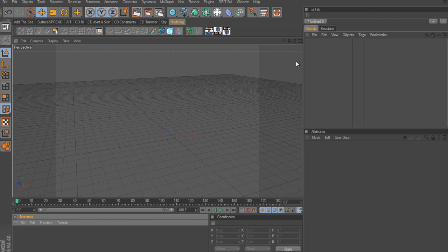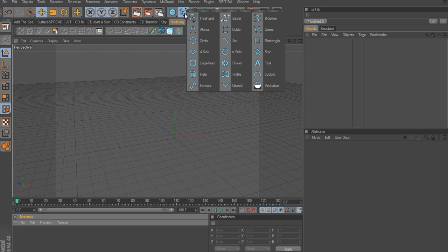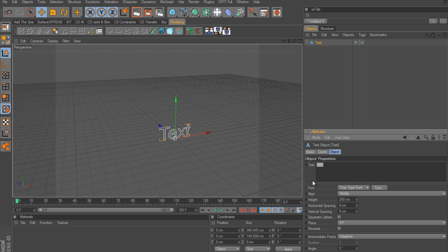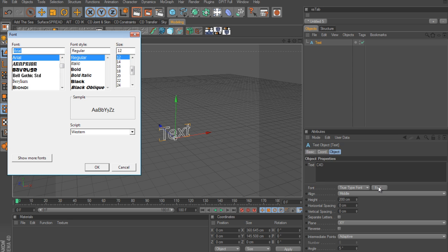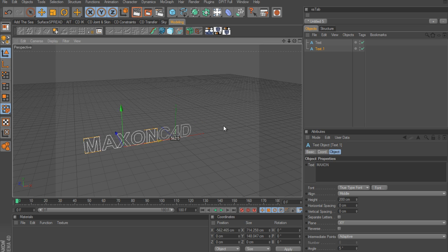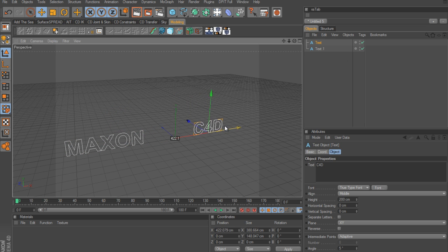It's actually not as hard as you may be thinking. The first thing you want to do is create two objects. I'm going to use text to keep things simple, so I'll grab a text spline and call this one 'c4d', change the font to bold, then duplicate it and call that one 'Maxon'. Push Maxon over to one side and c4d over to the other.